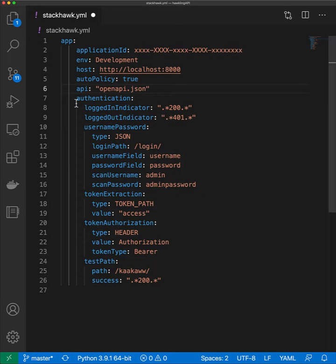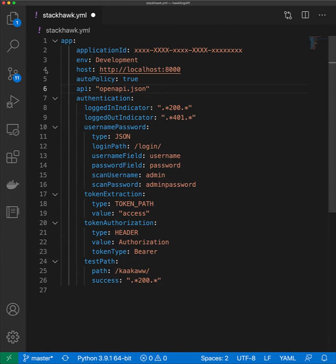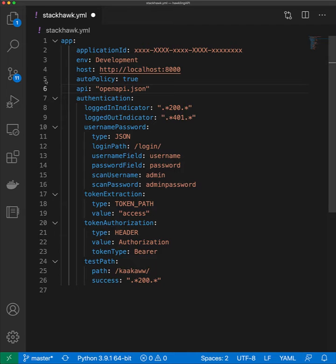In this video we'll walk through how to configure StackHawk to scan your REST APIs. You'll need your application ID and environment name, as well as the host where your API is running at the time of the scan. Auto policy will configure the scanner so it only sends relevant tests to your API.